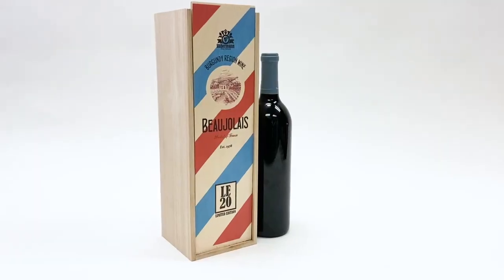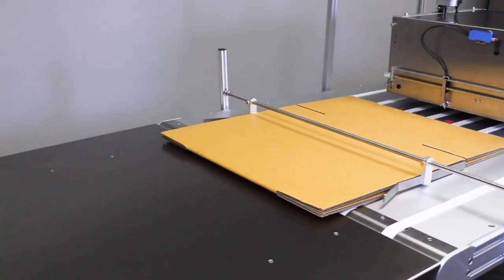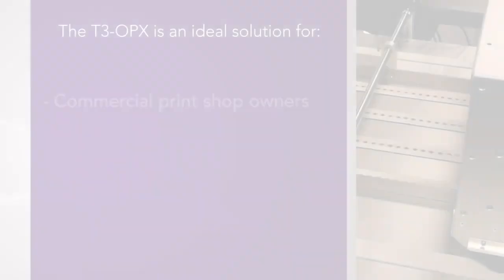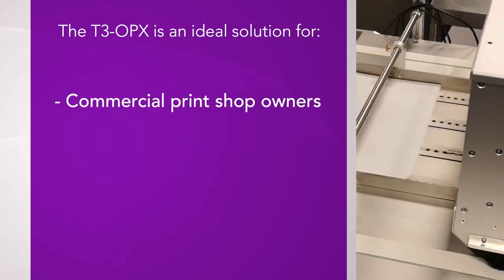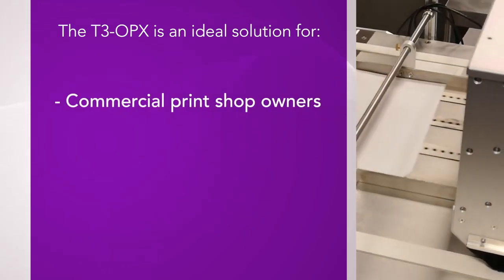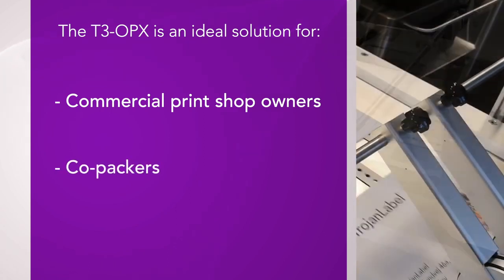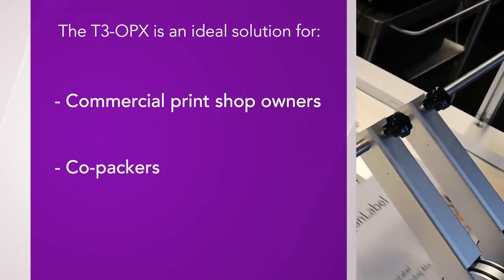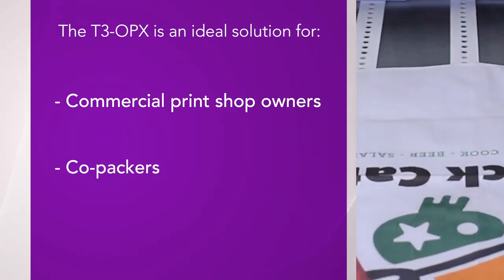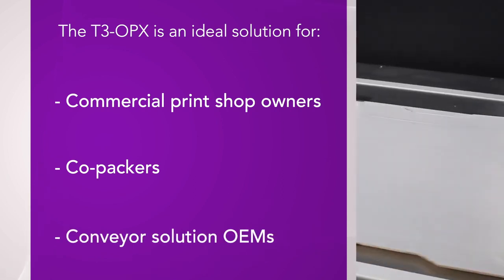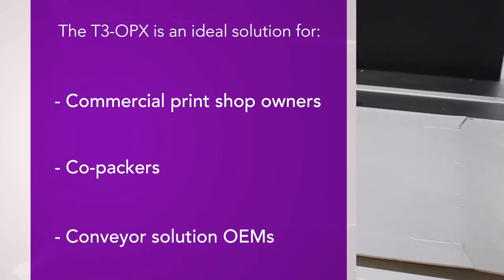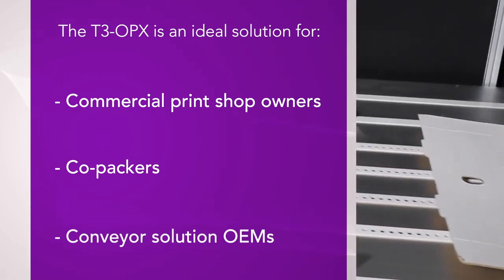If you're printing on mostly flat materials, the Trojan Label T3 OPX is the solution you need. Perhaps you're a commercial print shop owner trying to offer short-run package printing solutions, a co-packer trying to provide branded, retail-ready or e-commerce packaging to your customers, or a conveyor solution OEM trying to enhance your product with a full-color, in-line printing solution.